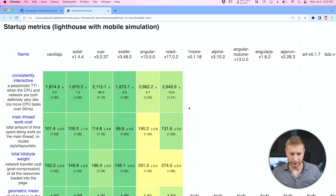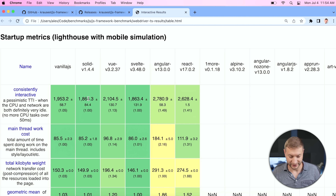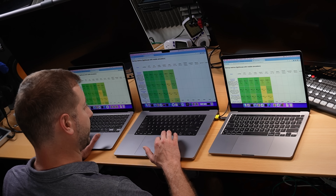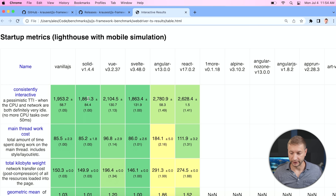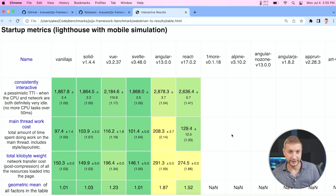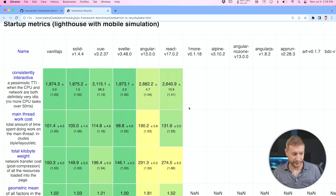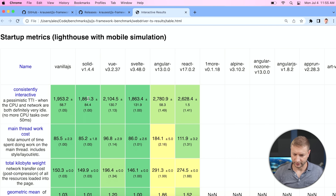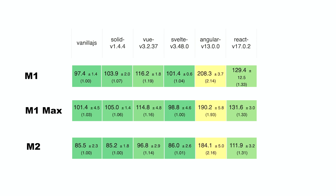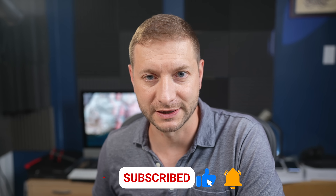Looking at startup metrics using Lighthouse with mobile simulation: the M2 didn't look great on the consistently interactive benchmark, but for main thread work cost — the total time spent doing work on the main thread — it did really well, and that's the most important metric to look at. The M2 did better across the board in this test, showing it's a powerhouse. This is the MacBook Pro M2, and the MacBook Air M2 is coming shortly. Hopefully this was entertaining or educational — thumbs up and subscribe for more tests like this.